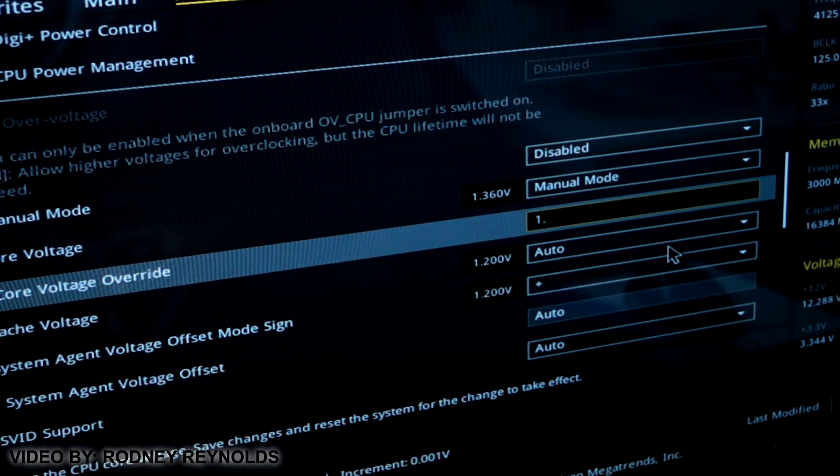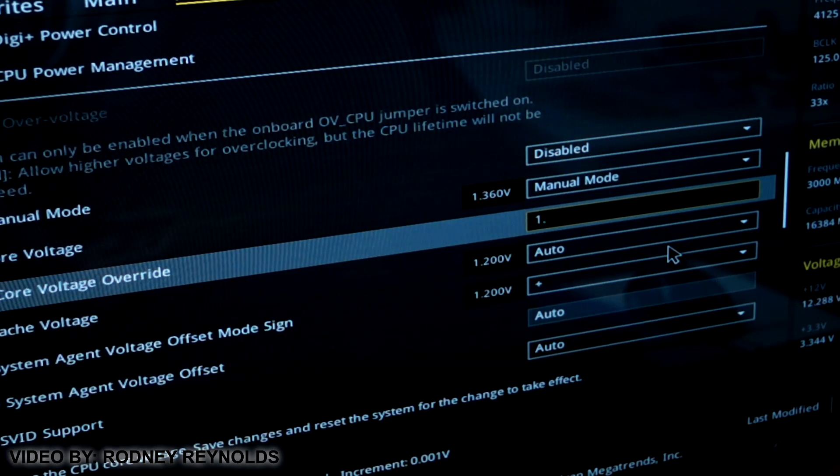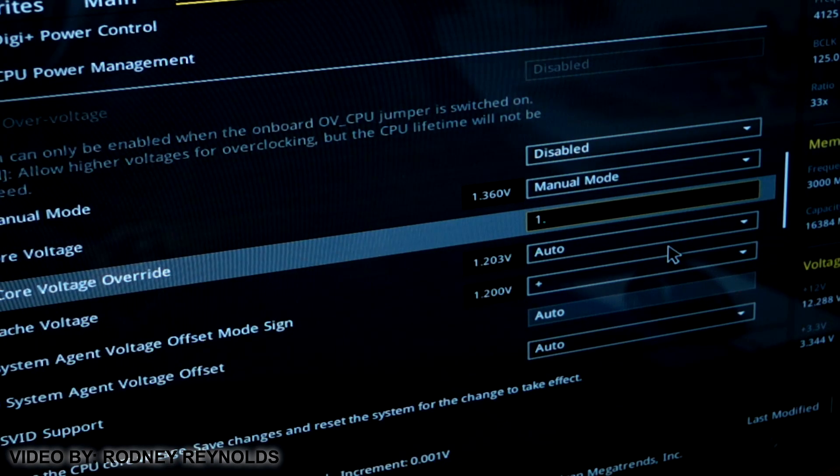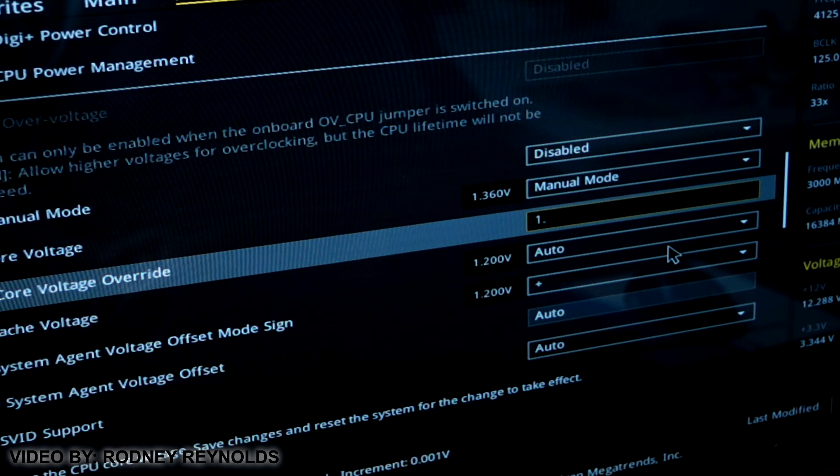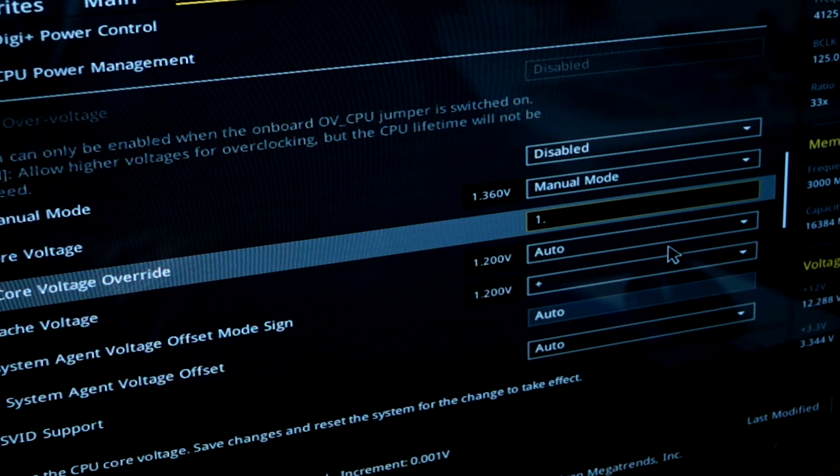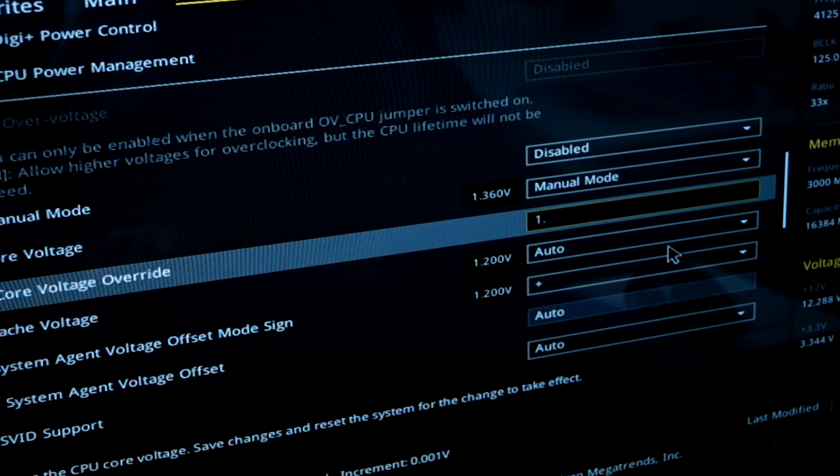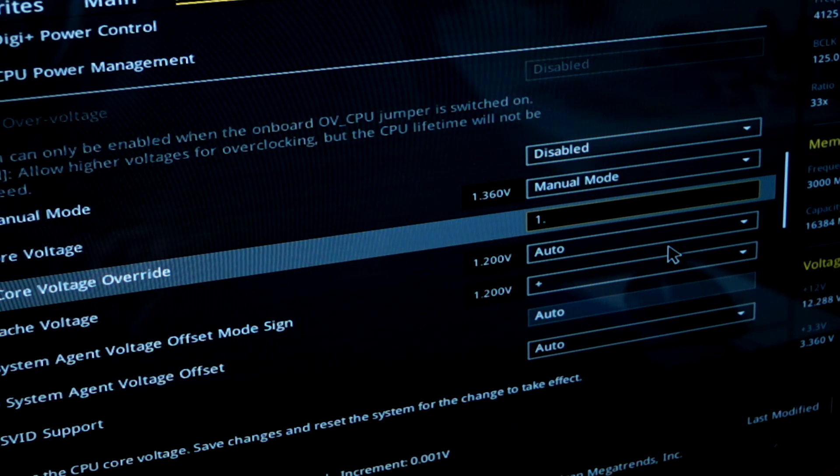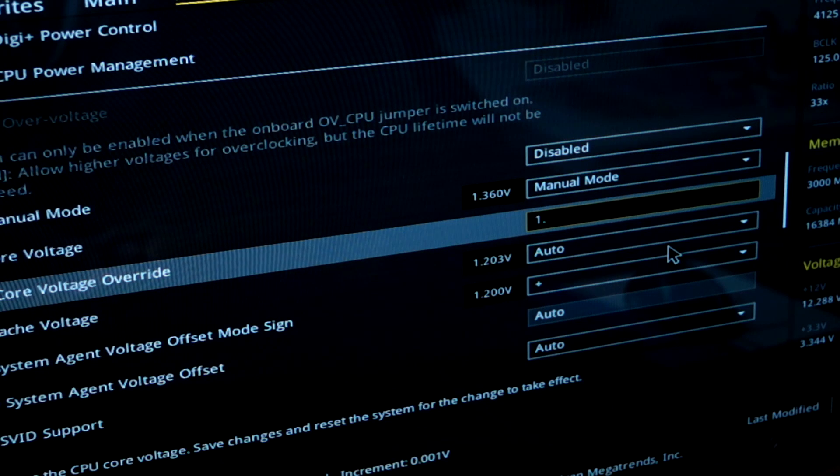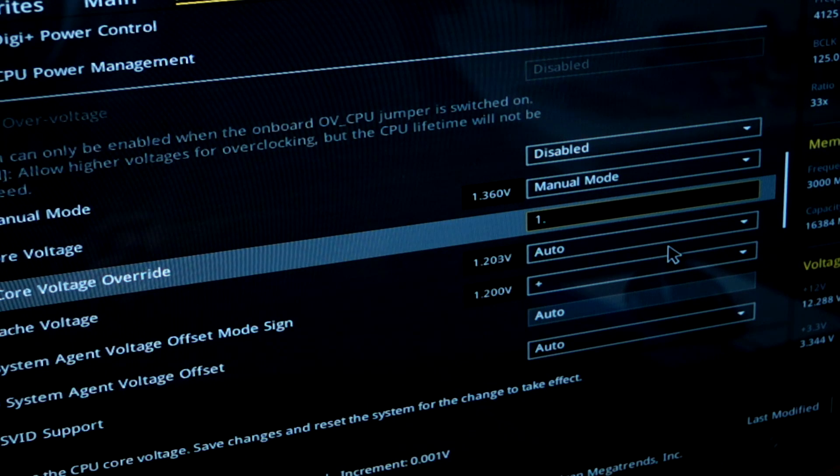Hey guys, it's Rodney from 3GamingMan.com and today's Q&A video will be really quick. It's about the maximum voltage for the Intel i7 5820K CPU. Now as you know, this CPU is truly amazing when it comes to